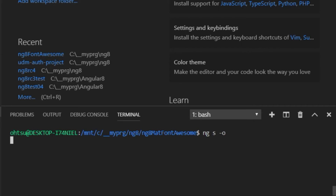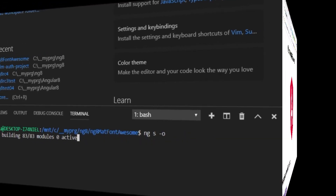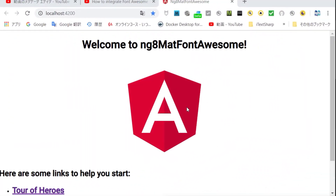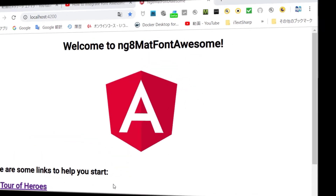The local server is running successfully. The default Angular app is displayed in the browser.